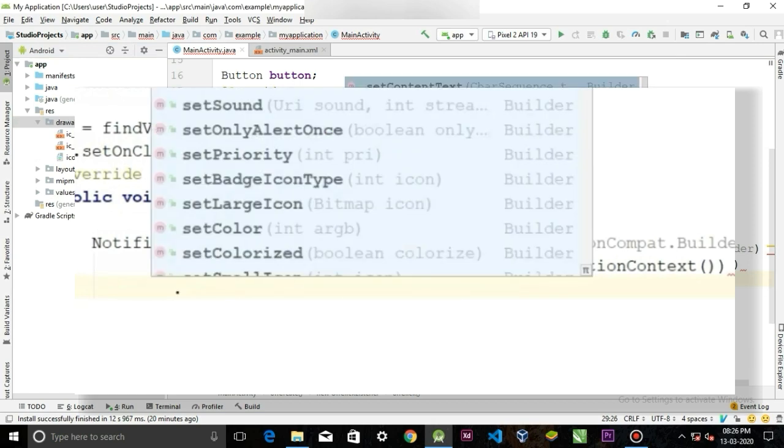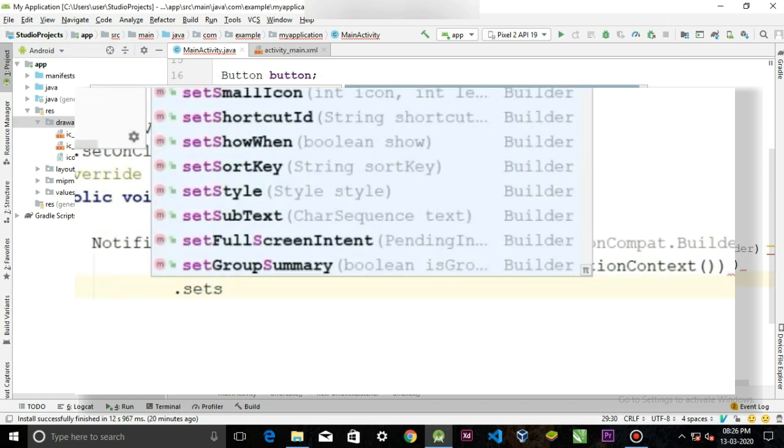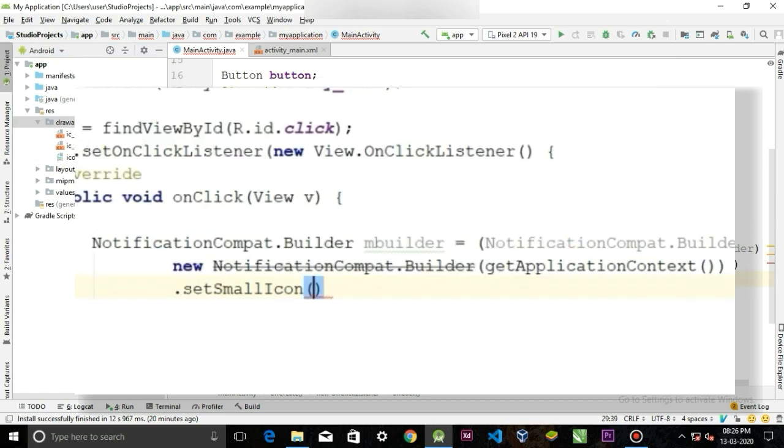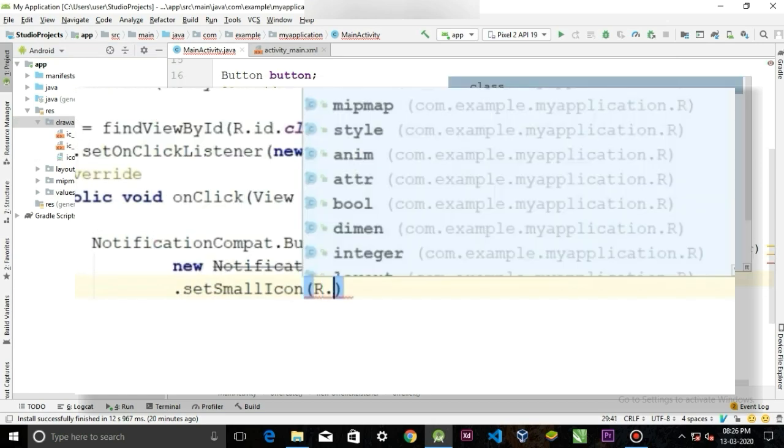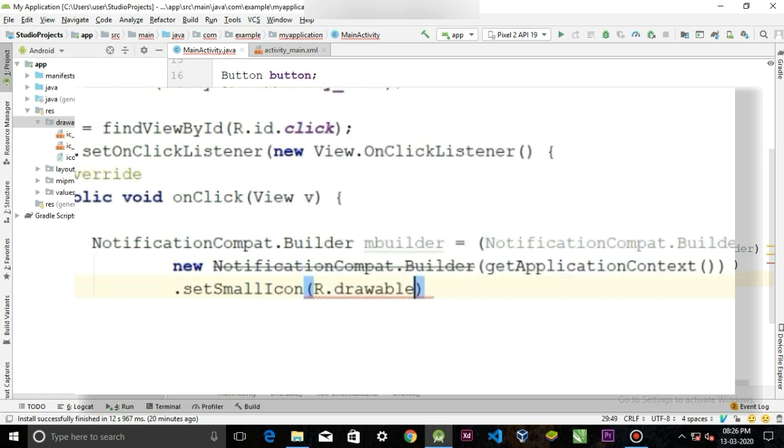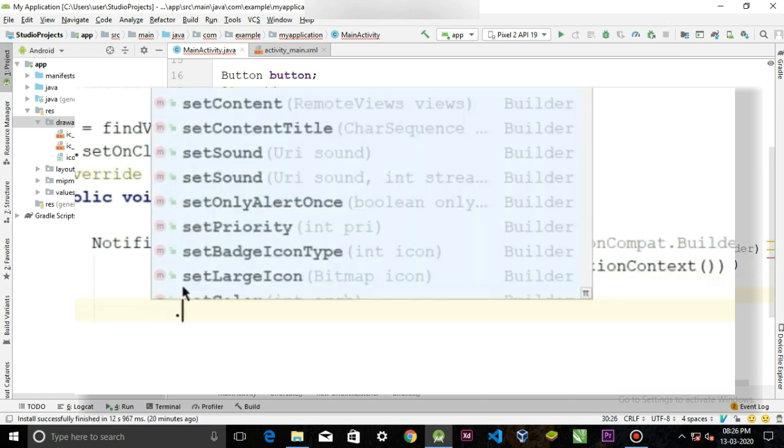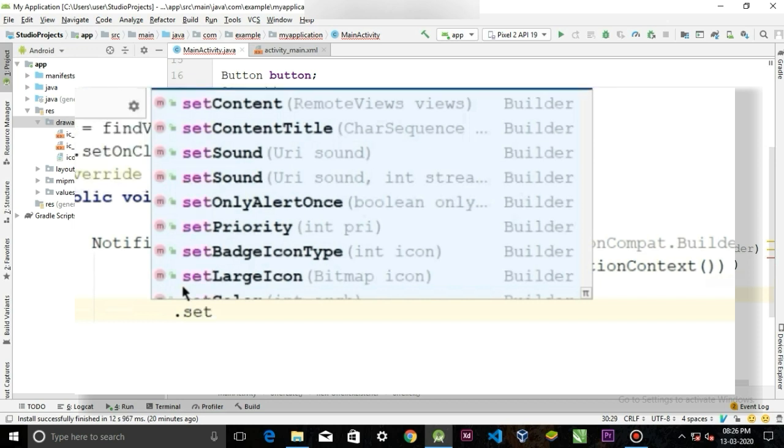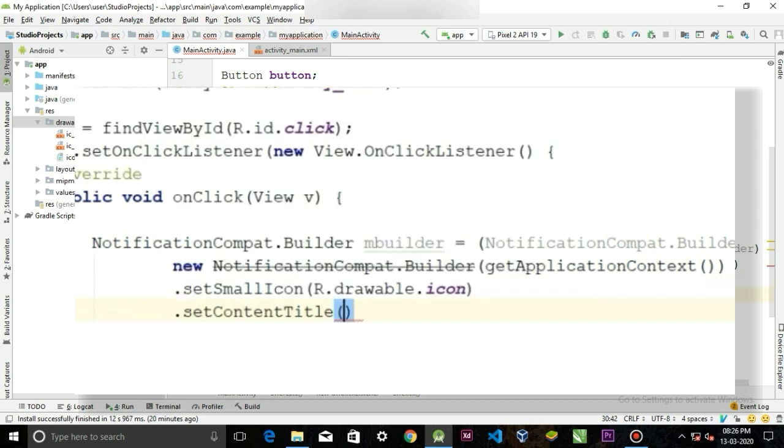Now you can call dot setSmallIcon and target that icon that you have pasted in the drawable. The notification title, call setContentTitle.